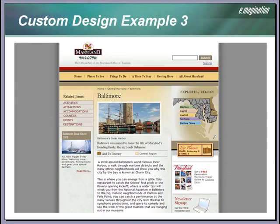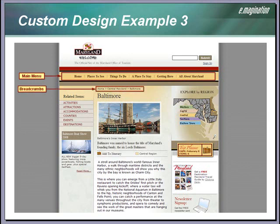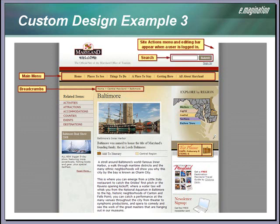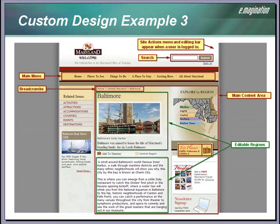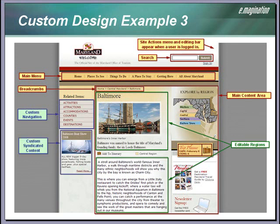We also applied a custom visual design to MOSS for the Maryland Office of Tourism's website. This visual design was created by GKV. Here is the main menu control, breadcrumbs, the site actions link appears here if the right user is logged in, search feature, here is the main content area, and editable regions. We created custom sub-navigation functionality here because we needed to display different navigation items according to the content that is served up in the page. Again, we used our custom web part to display syndicated content from other pages.